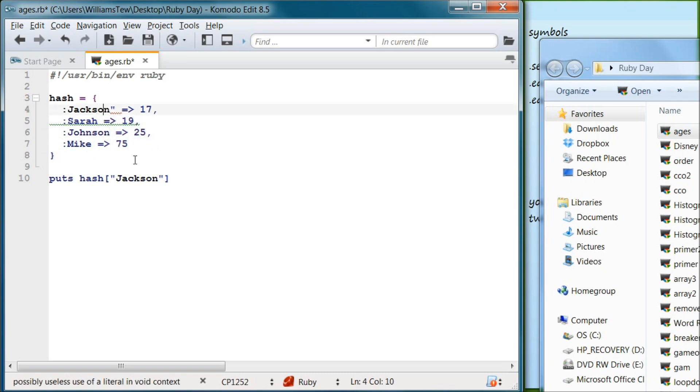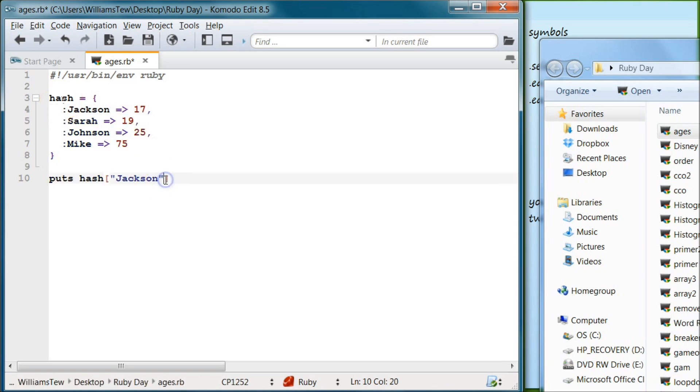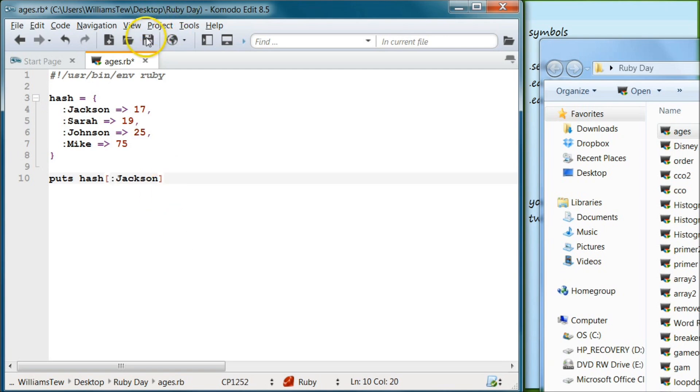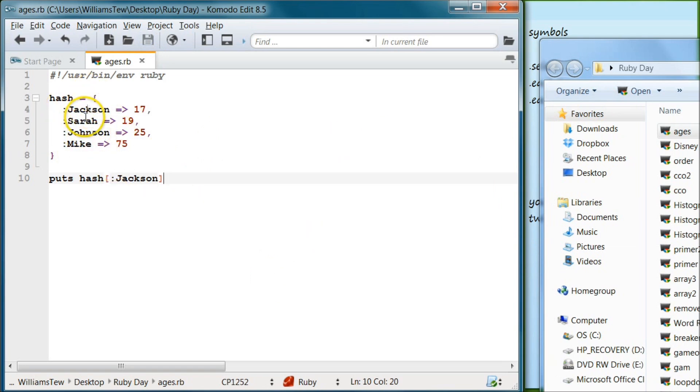Okay, then after doing that we come down here, we get rid of these quotes and then we put our colon there and we hit save. So we've now created these as symbols and these are basically unchangeable and they're no longer strings.